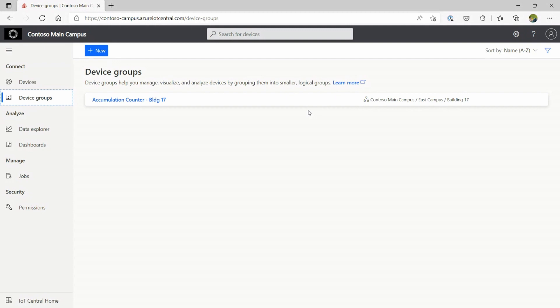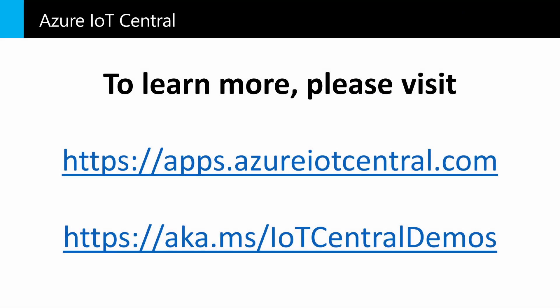Thanks for watching this video. Hope this was really useful for you, and looking forward to you trying out all the features of IoT Central. To learn more about all of the capabilities, visit our homepage at apps.azureiotcentral.com. You can also visit aka.ms/IoTCentralDemos to watch all the demonstrations of IoT Central's capabilities. Thank you.